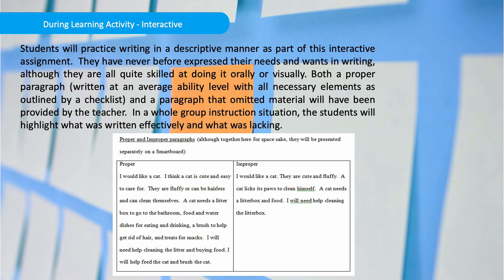During the learning activity, also known as the interactive stage, students will practice writing in a descriptive manner. They have never before expressed their needs and wants in writing, although they are all quite skilled at doing it orally or visually. Both a proper paragraph written at an average ability level with all necessary elements outlined by a checklist, and a paragraph that omitted material, will have been provided by the teacher. In a whole group instruction situation, students will highlight what was written effectively and what was lacking.